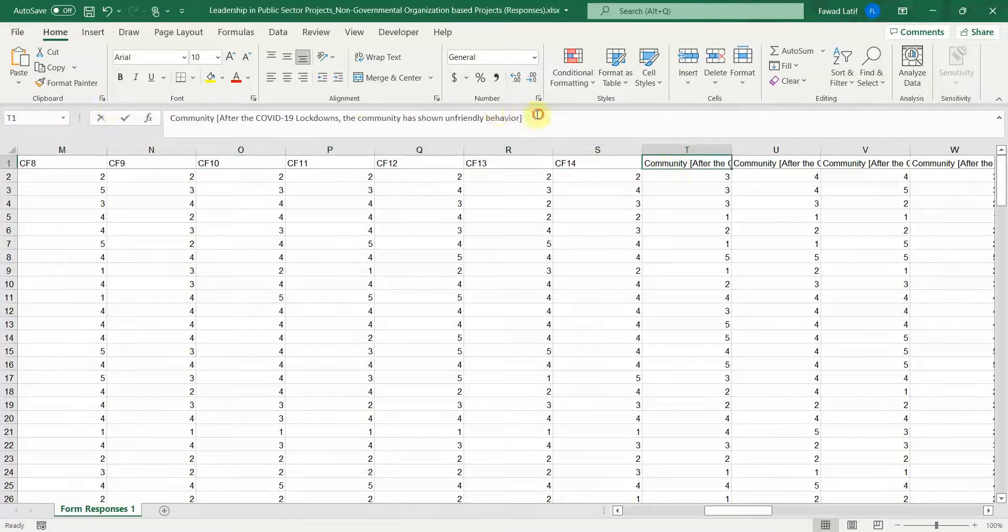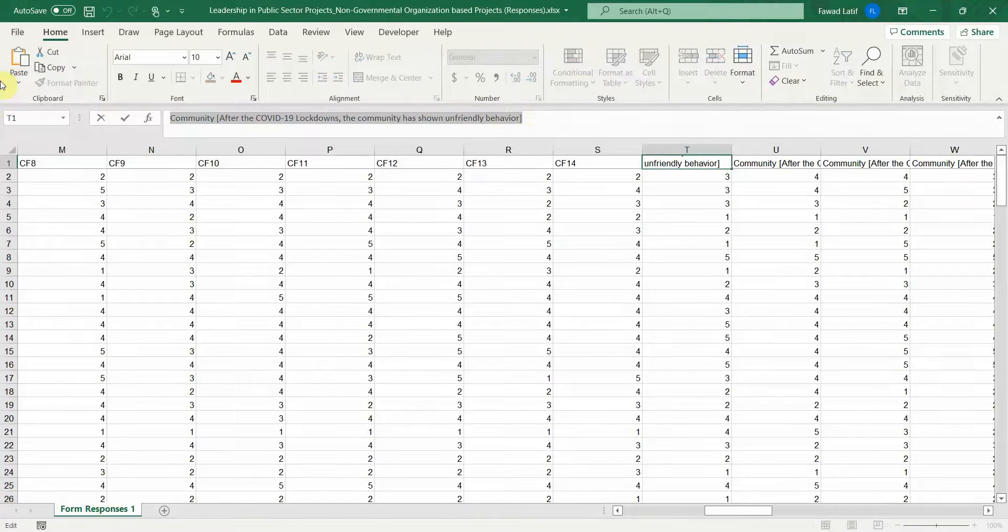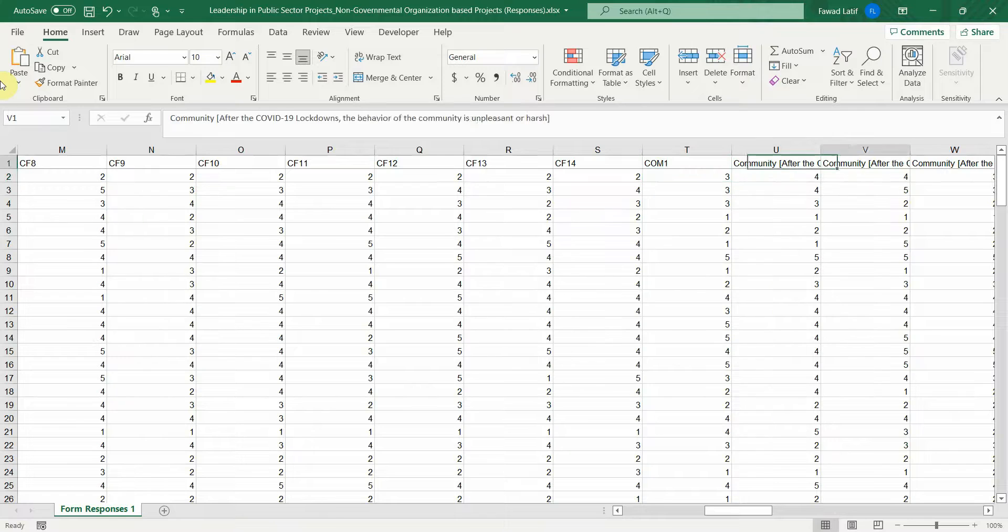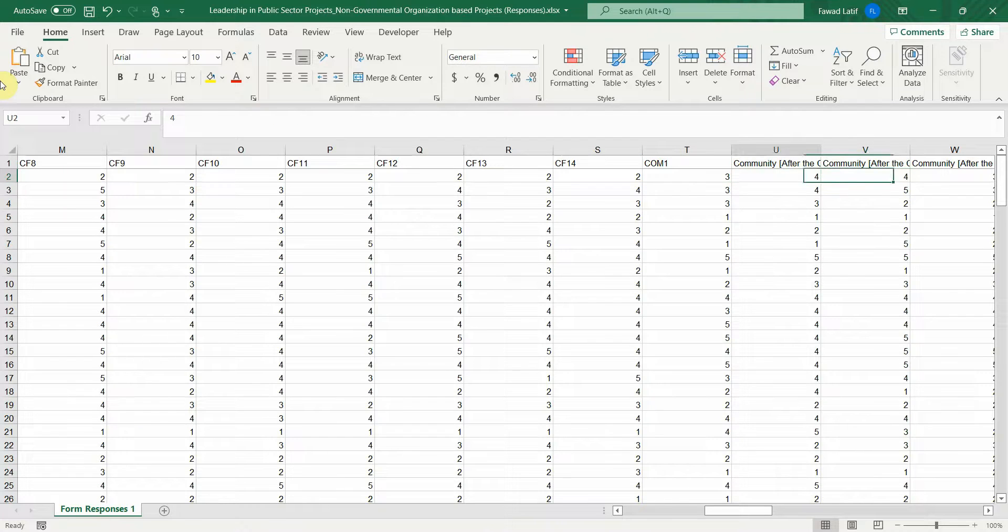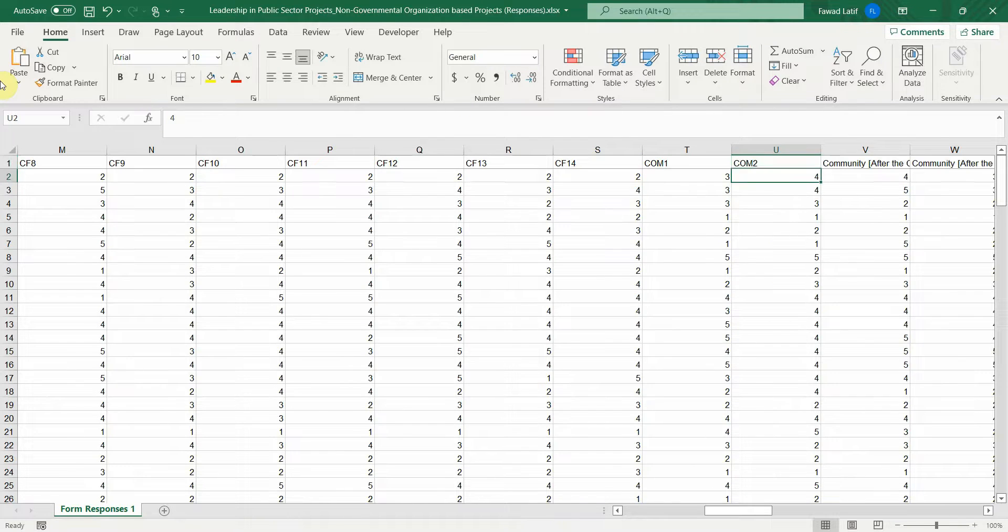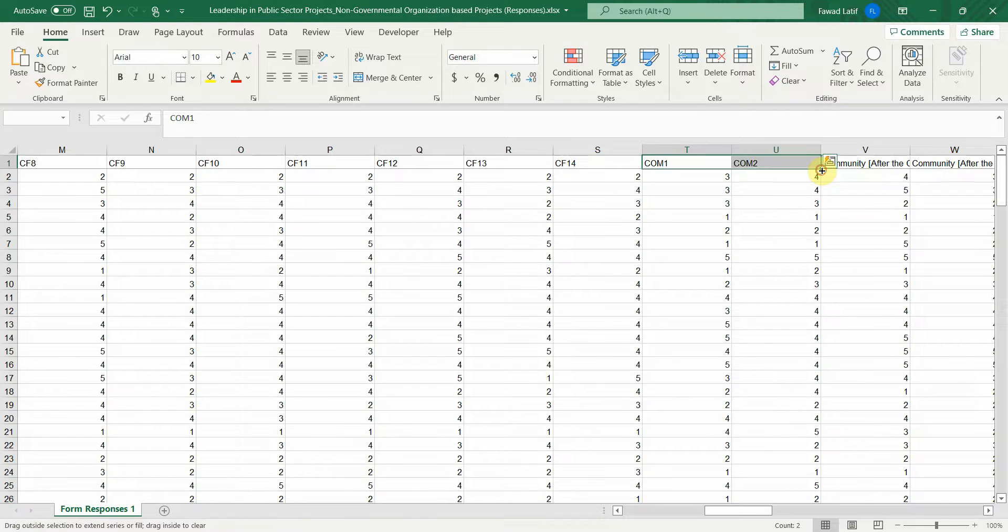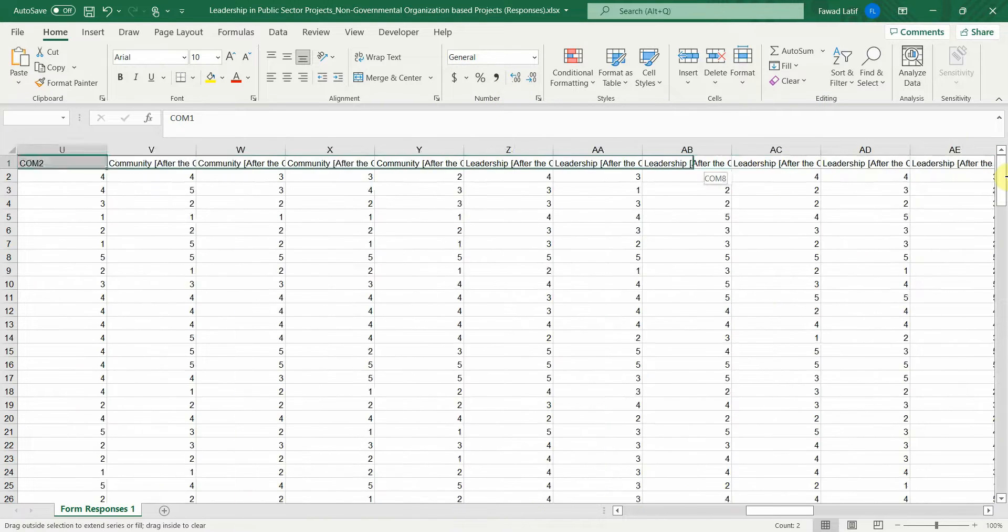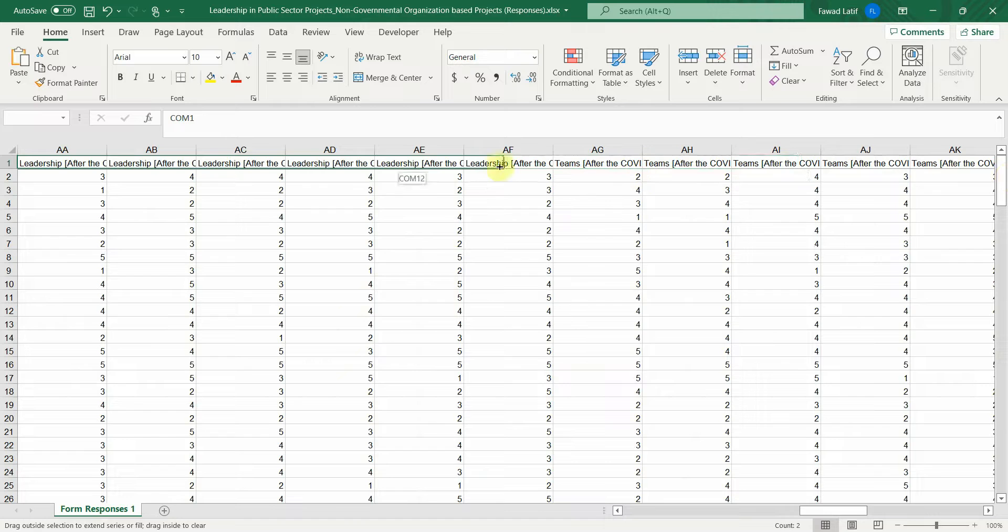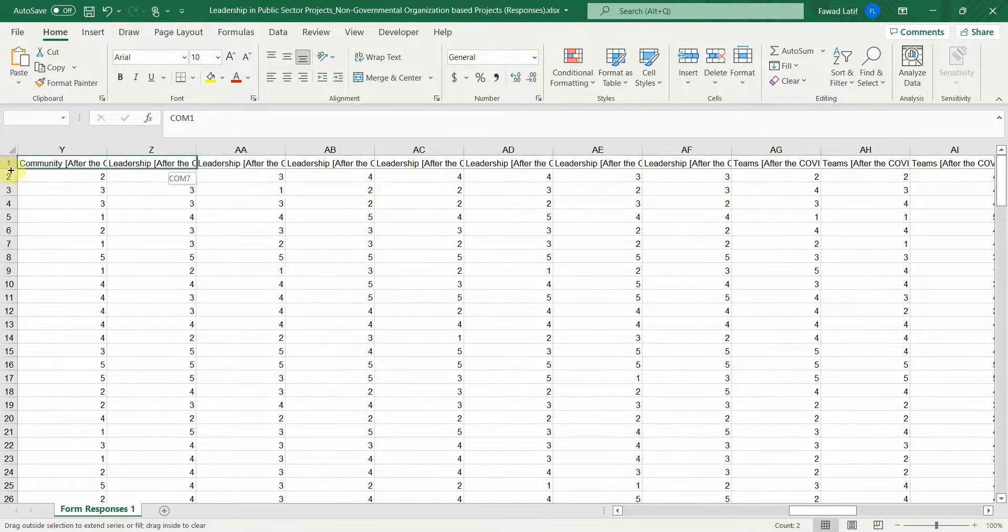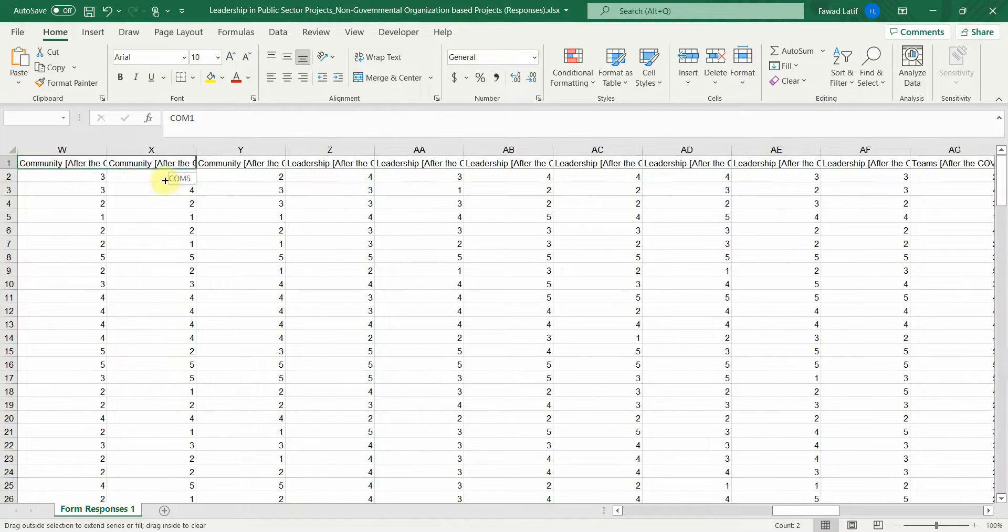Now I've got community questions. So CM1 CM2 and now again select these two cells using the shift button. See this plus sign drag it and here are my community questions up until here.